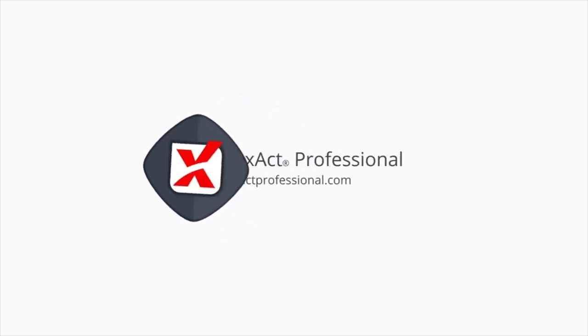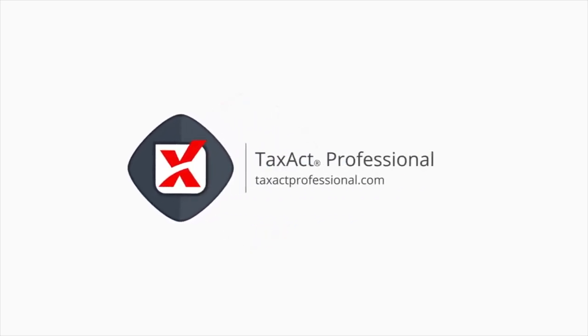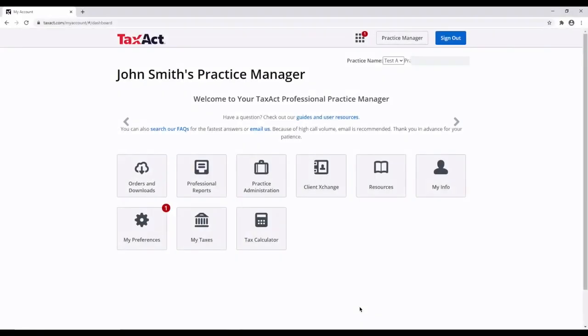Thank you for choosing TaxAct Professional as your tax preparation software of choice. In this quick video, we will show you how to download and install your software.